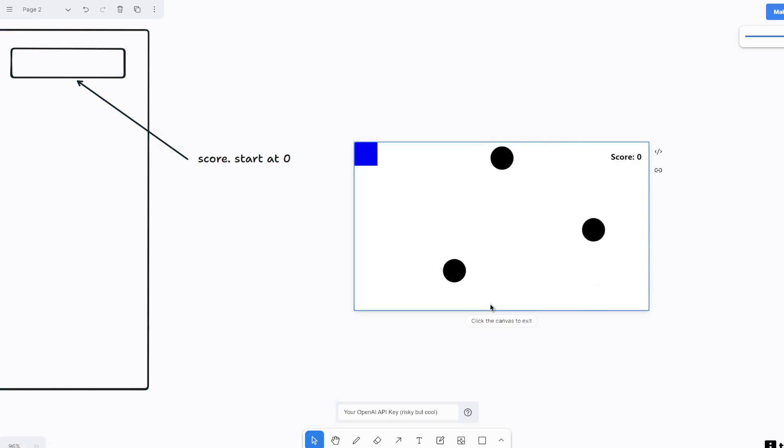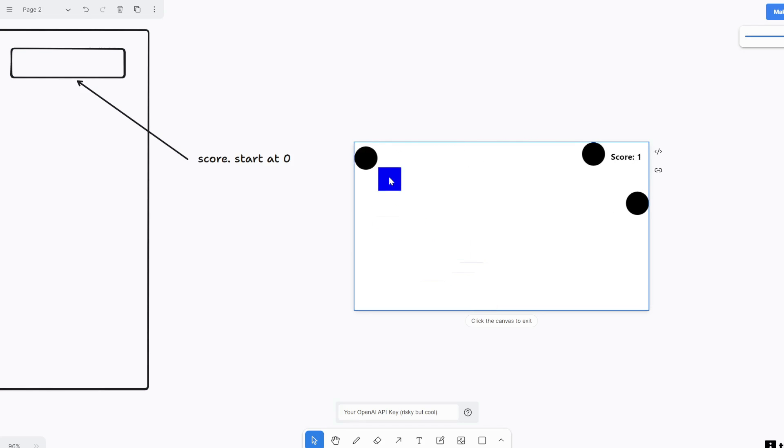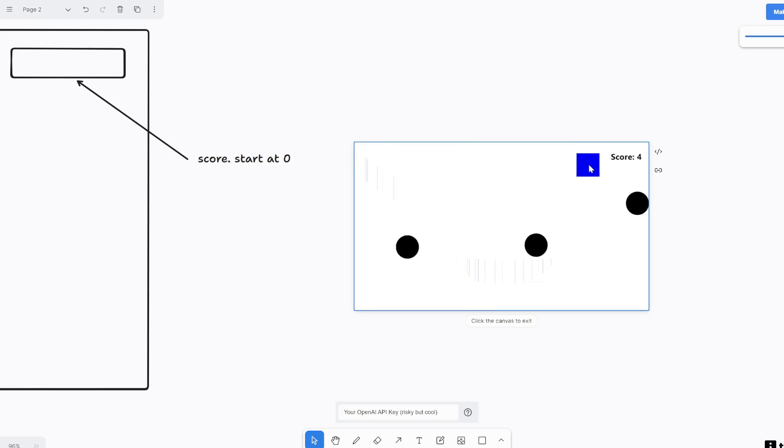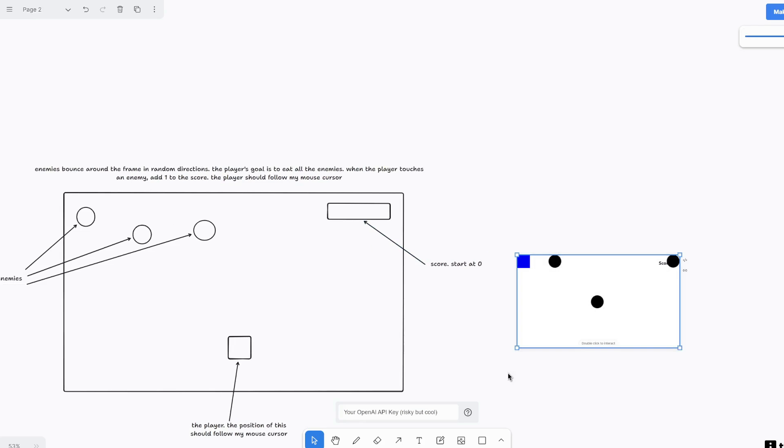Awesome. Alright. Let's double click to interact this and then, oh, did I eat one already? Okay. Let's eat this one. This one is just stuck. So let's eat him. Okay. The enemies are not bouncing. So let me refine this further.